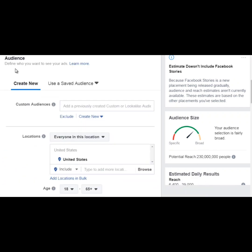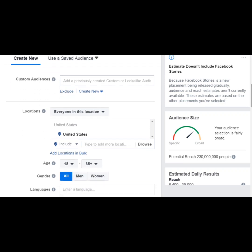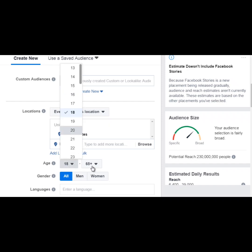Scrolling down, this specific area allows us to choose the custom audience. Under custom audiences, you simply click here and you will be able to choose the custom audience. I'm not going to do that now because I've got several custom audiences in there, but you just click here and choose the custom audience. Location allows you to specify a specific location — so if you want to do custom audiences for anybody who visited a specific page but is also located in the United States.